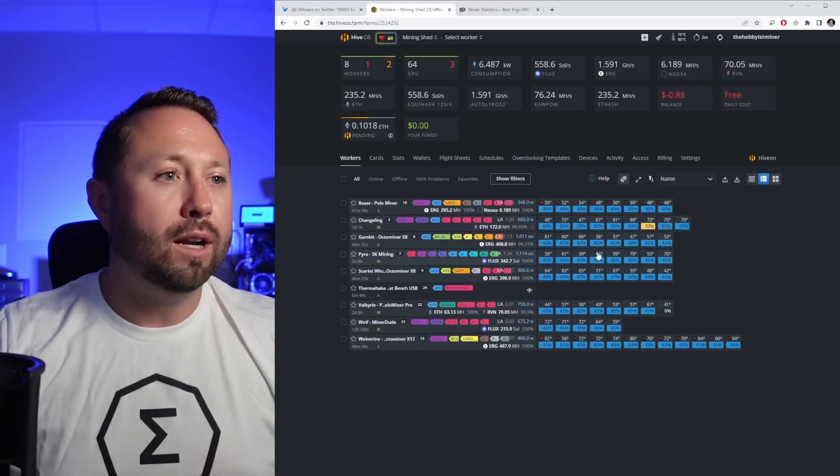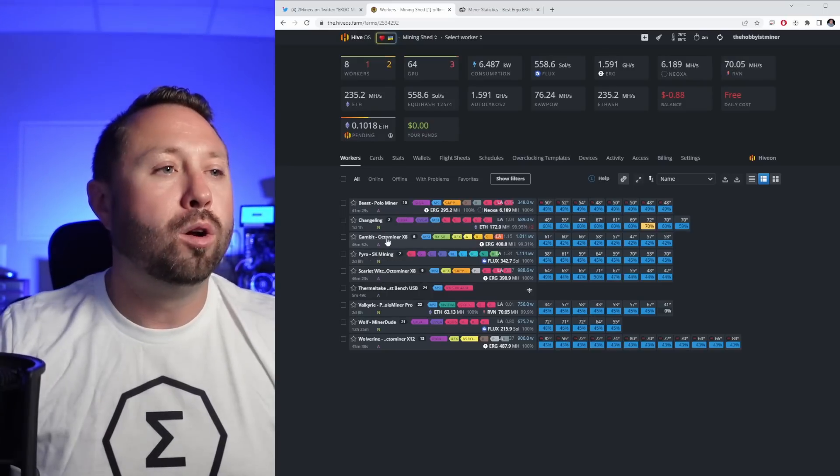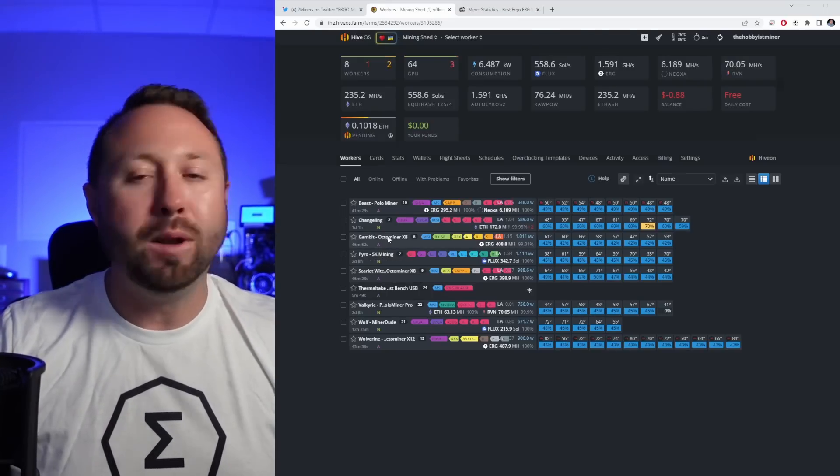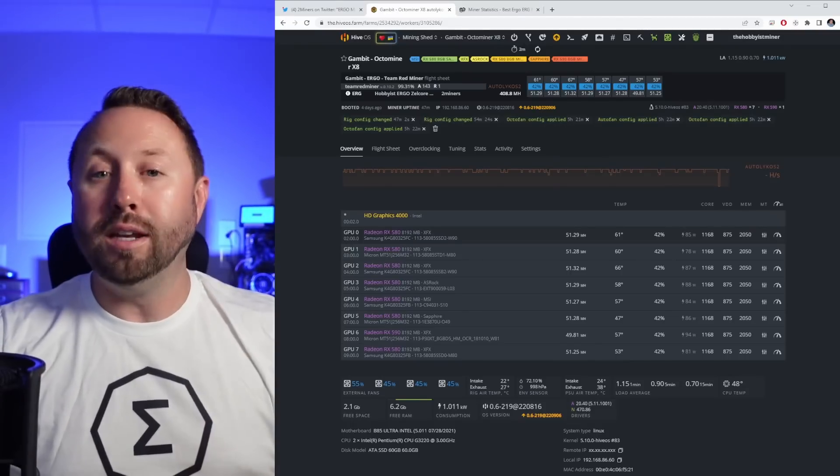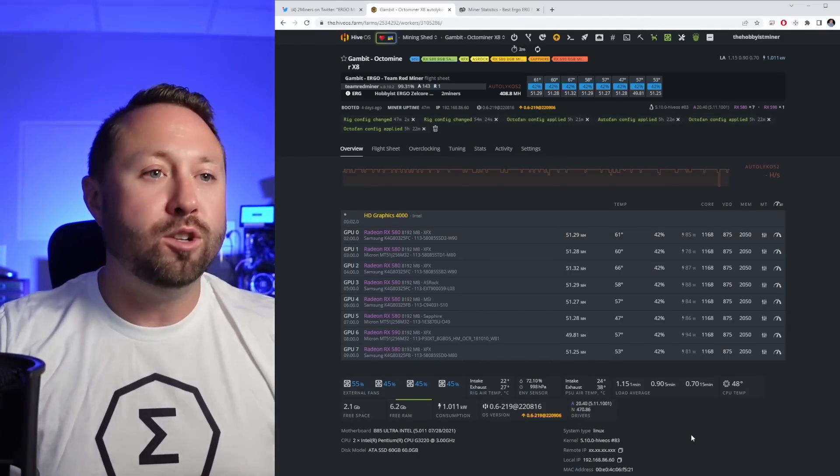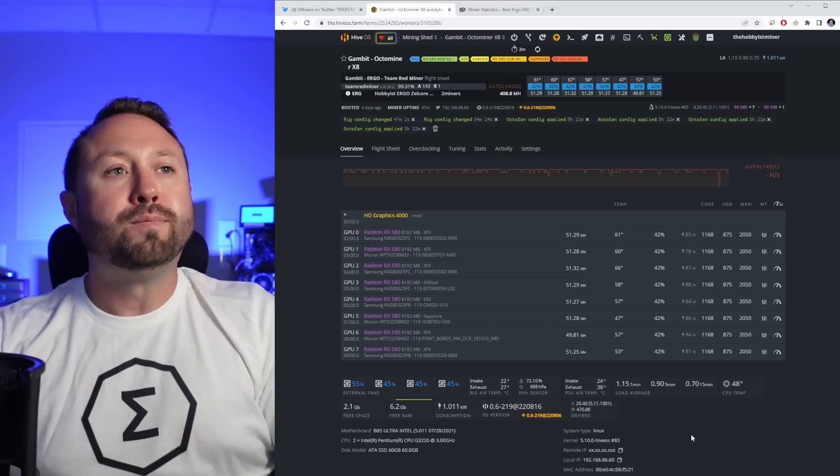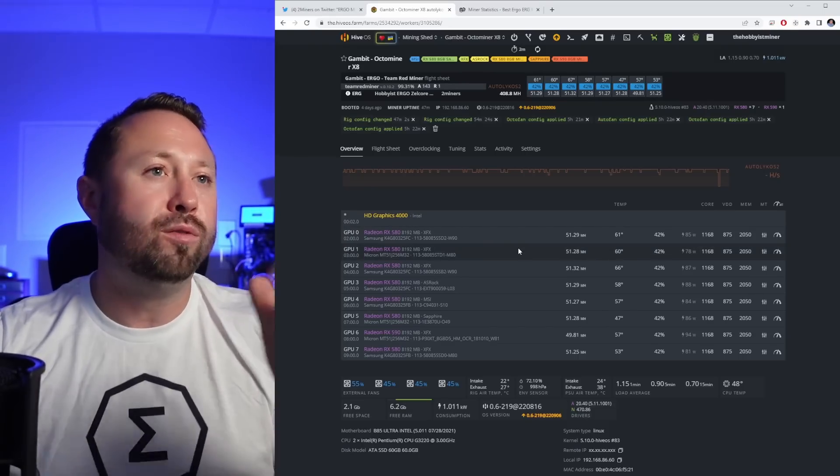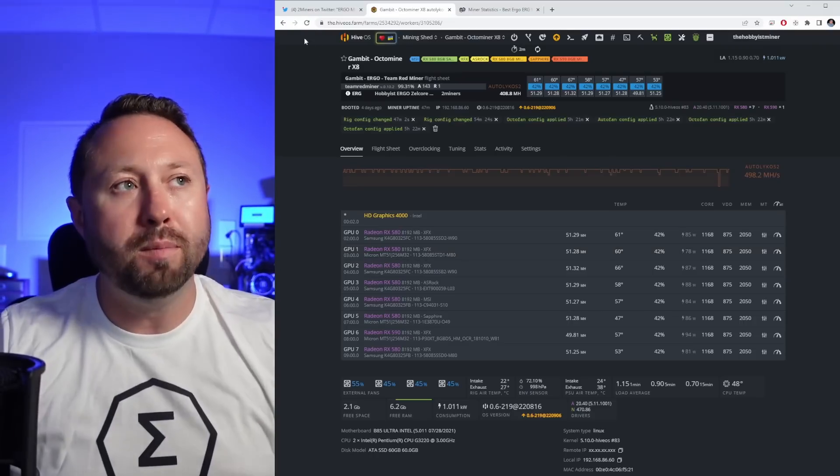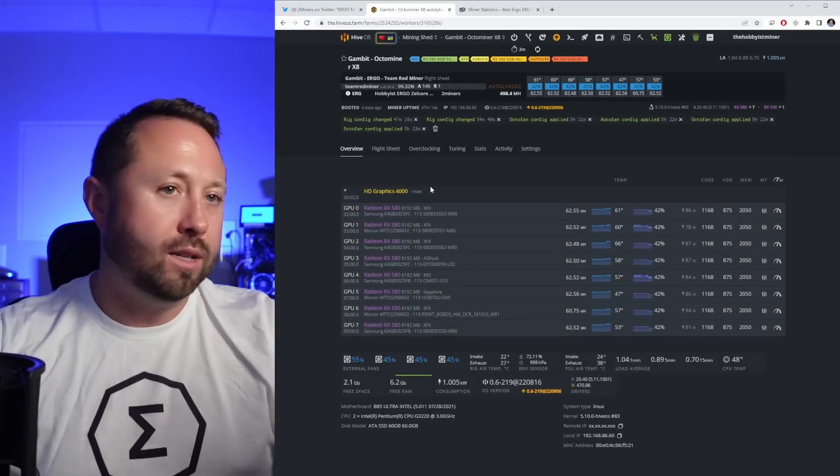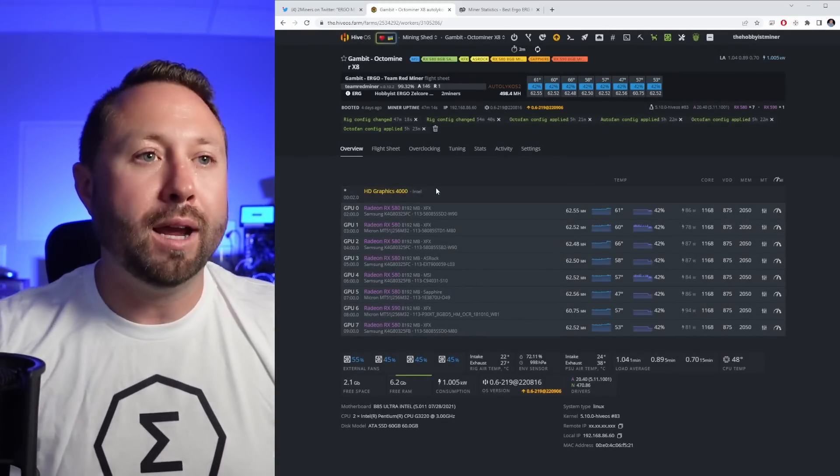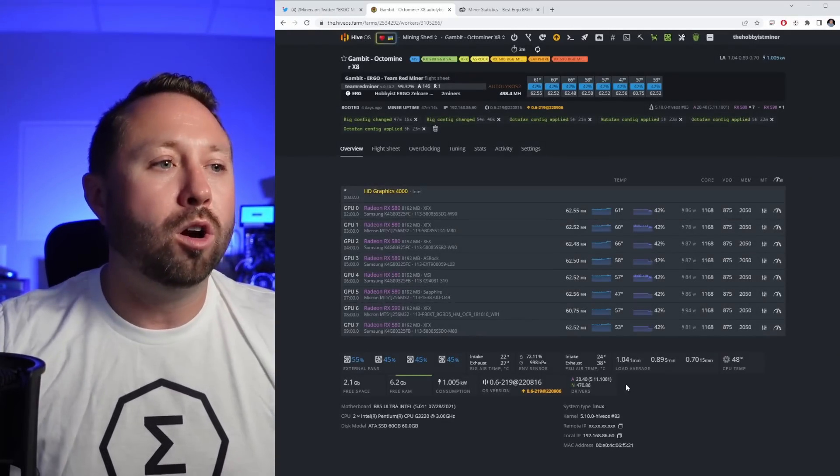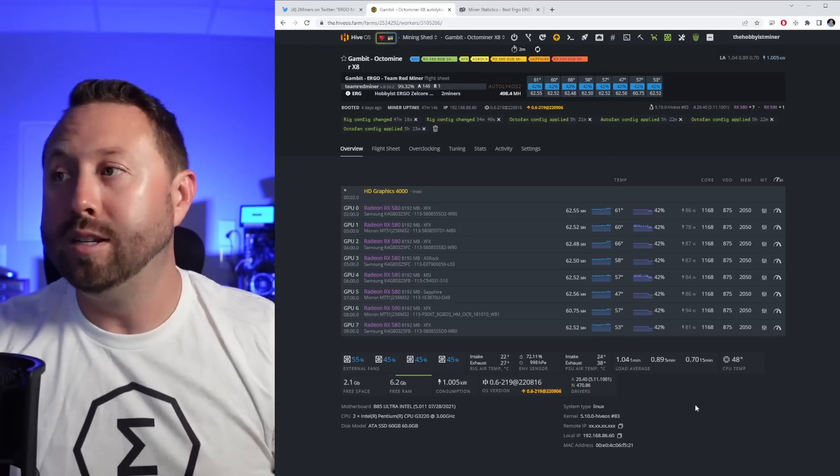We're going to take a look at our mining shed. I've already pre-selected the rig that I would like to use and we are going to use our Gambit rig, which is all 580s in an OctoMiner X8. As you can see here, we do have that up and running, ready and available, fluctuates anywhere between 400 to 450 megahash. We're up around 500 megahash here on ergo across all eight of our 580s. Feel free to screenshot this.